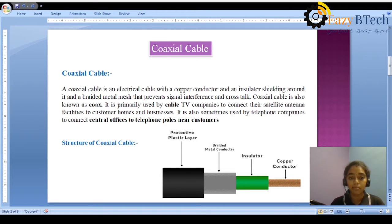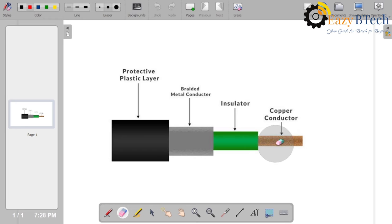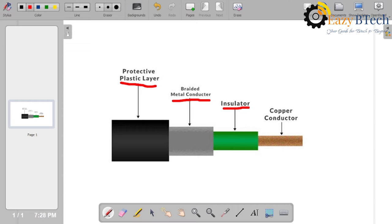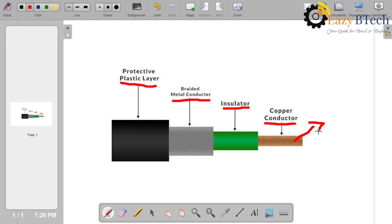Let us see the diagram. These are the four parts of coaxial cable: first, protective plastic layer; second, braided metal conductor; third, insulator; and fourth, copper conductor. Each part has a different functionality. The copper conductor is used to transmit data in the form of electrical signals.